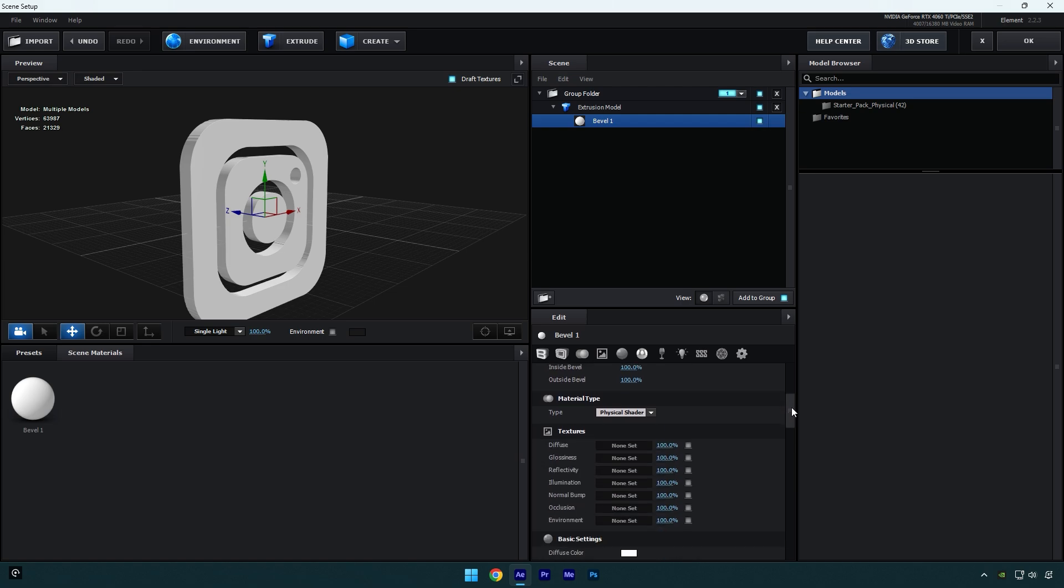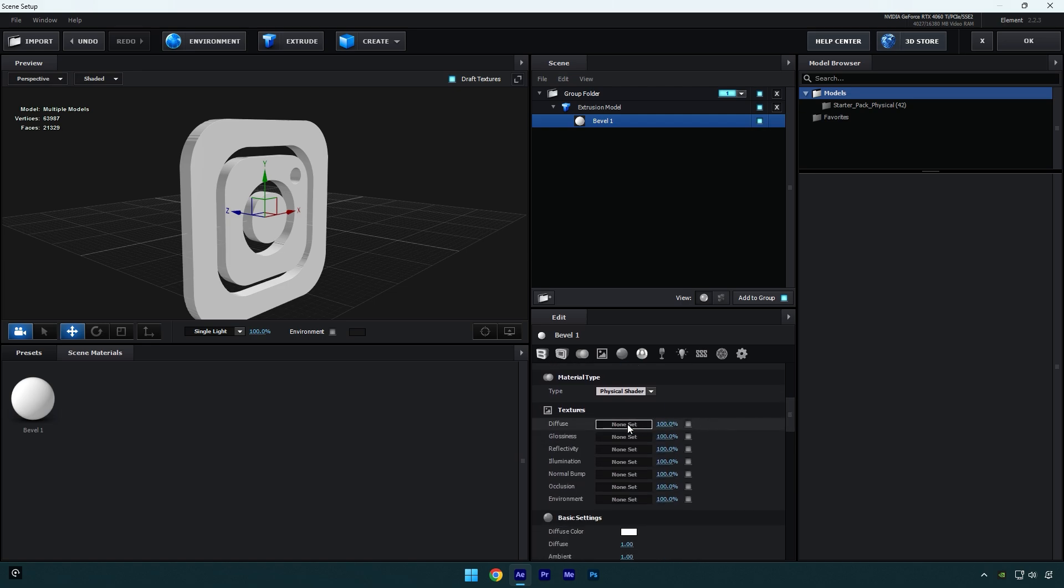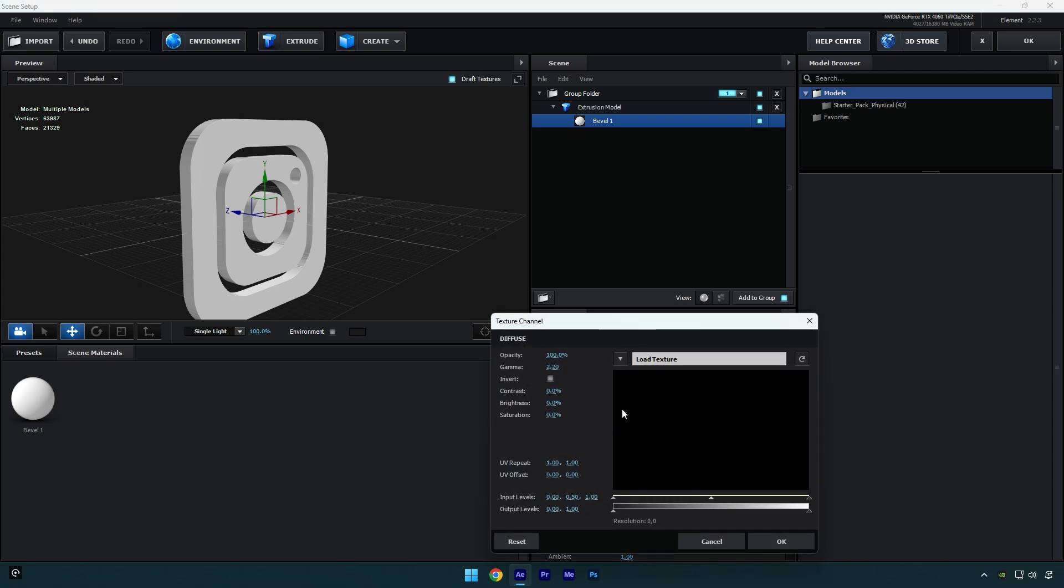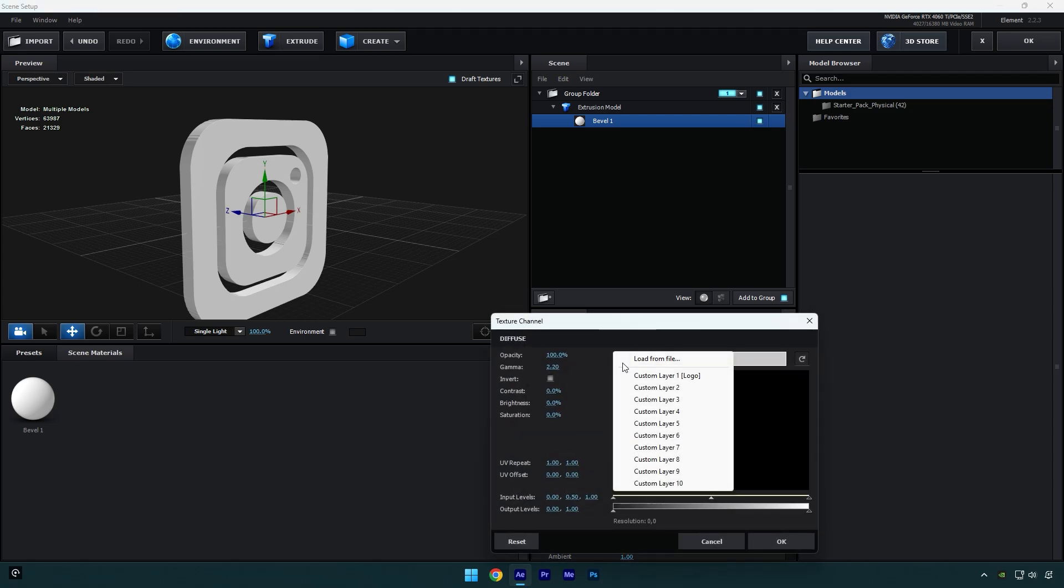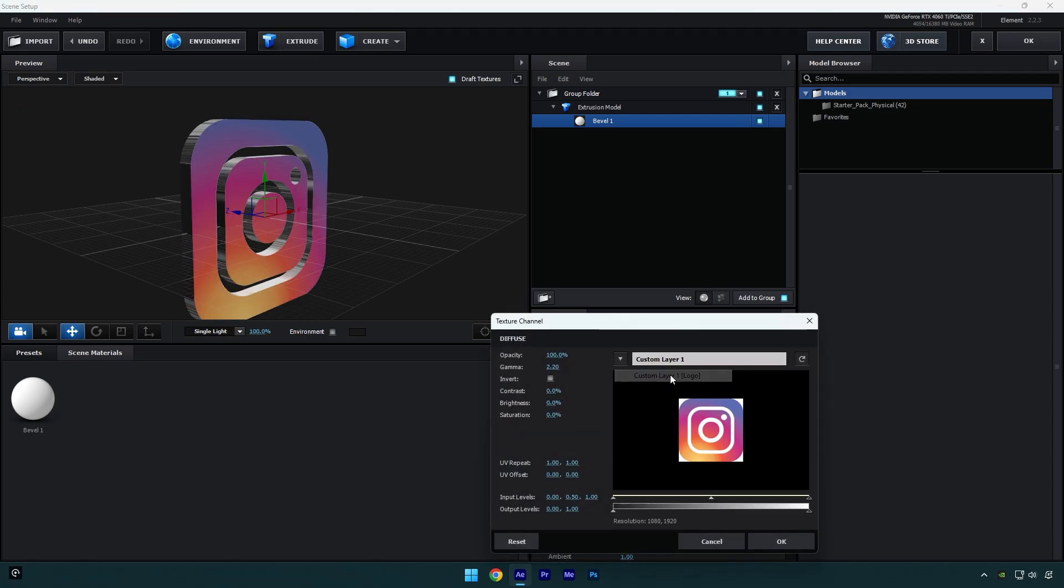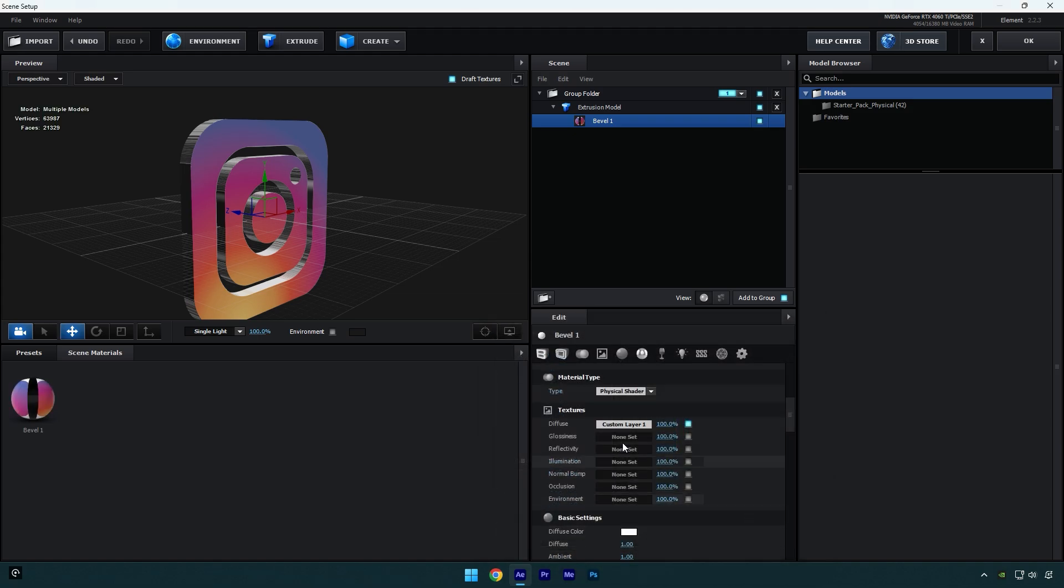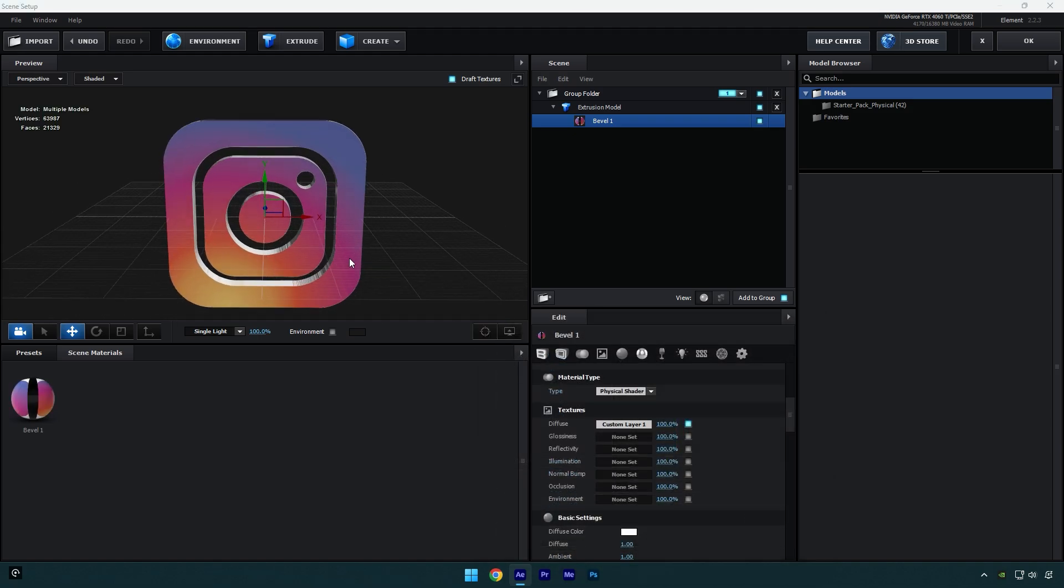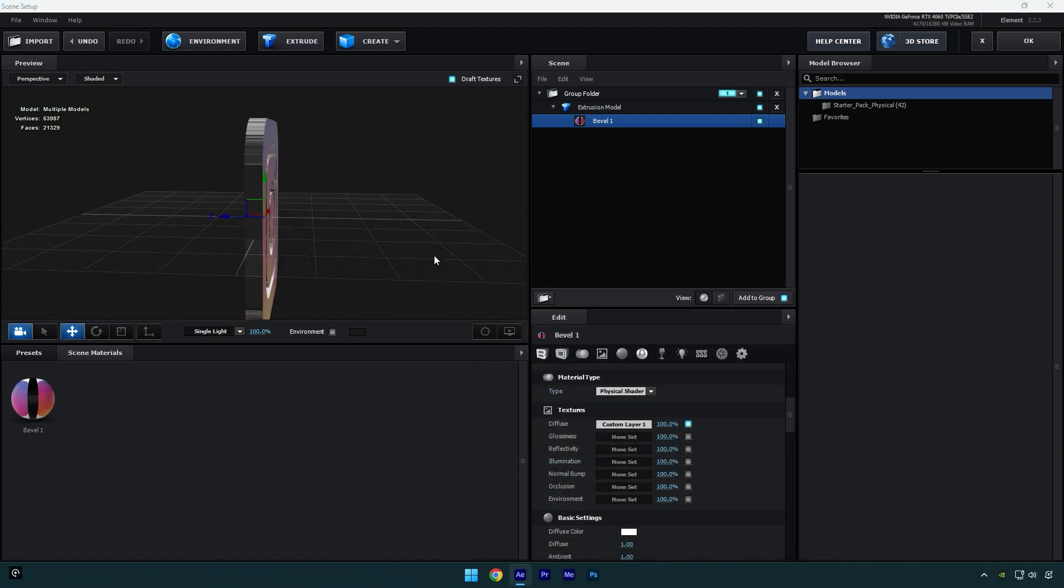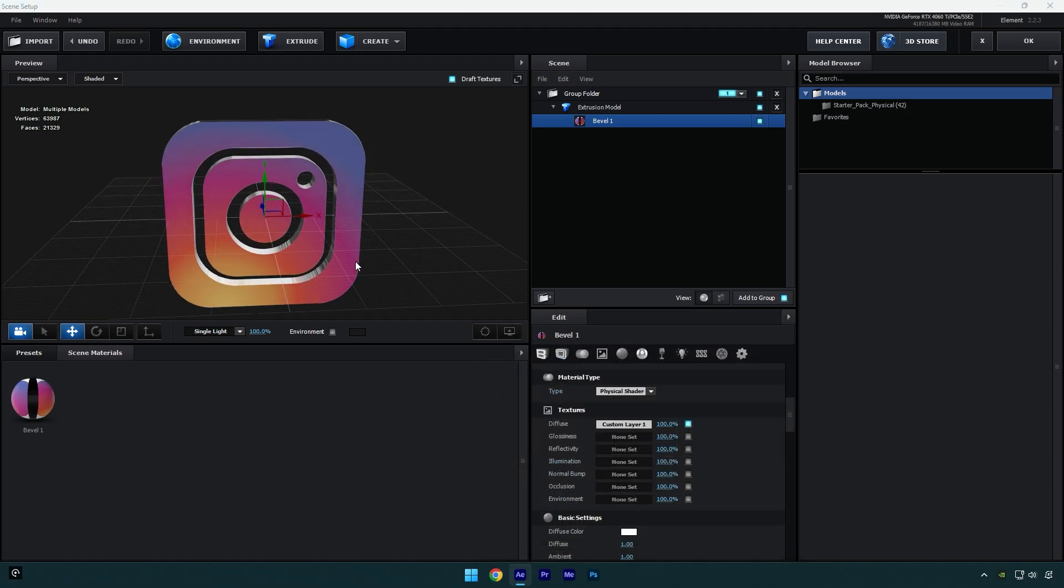Now scroll down to textures and click on diffuse, click here where none set is, then click on that arrow and select custom layer one. And as you see now we have textures as well, so hit OK now and let's quickly check our 3D model and once we are happy with it, then we can click OK here.